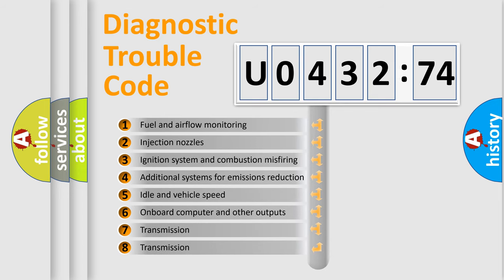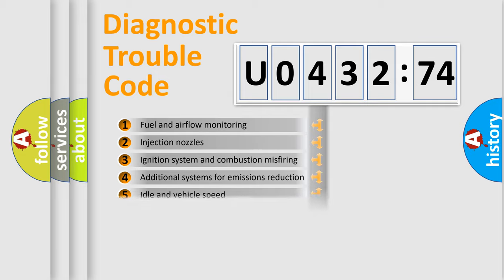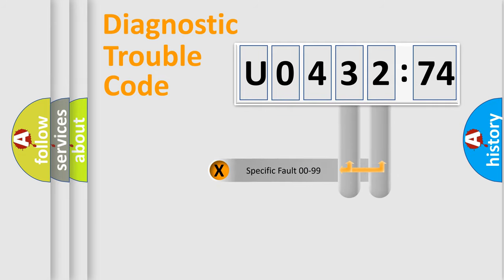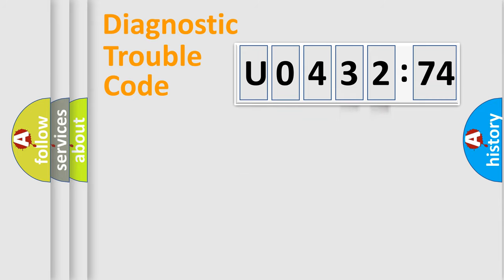The third character specifies a subset of errors. The distribution shown is valid only for the standardized DTC code. Only the last two characters define the specific fault of the group.